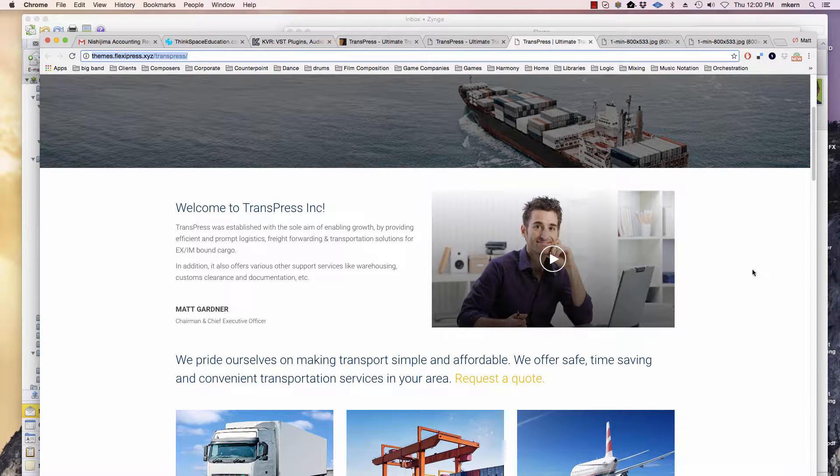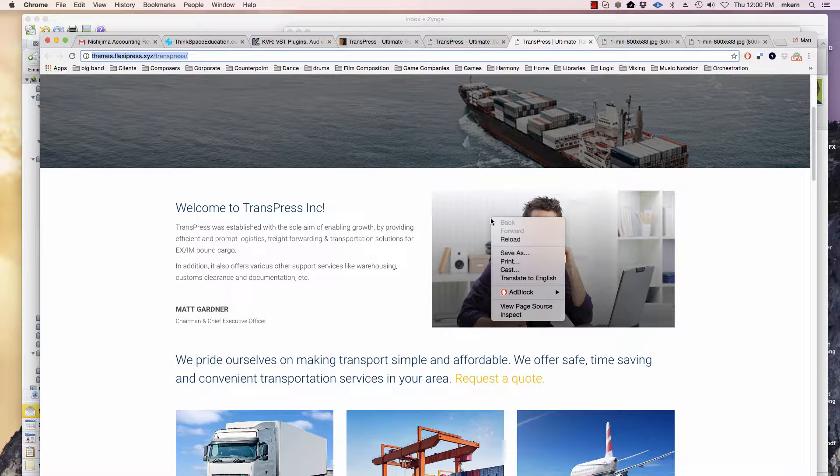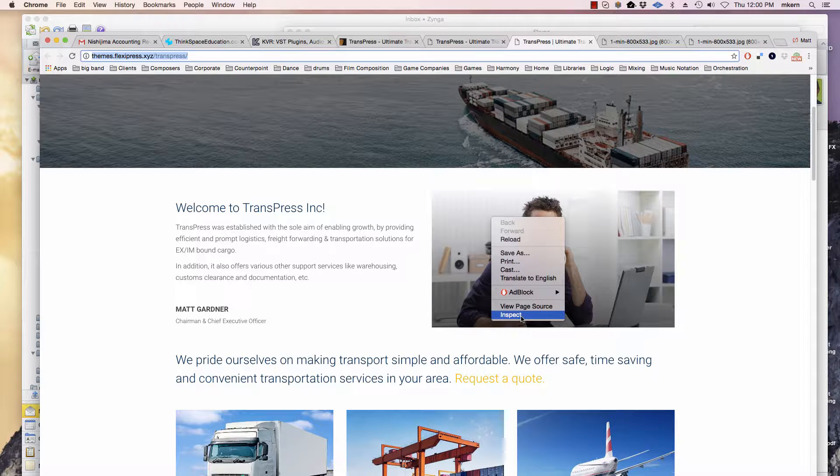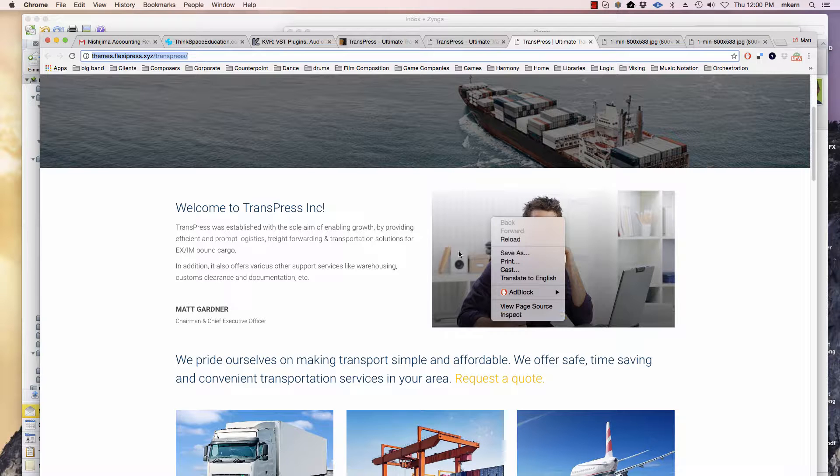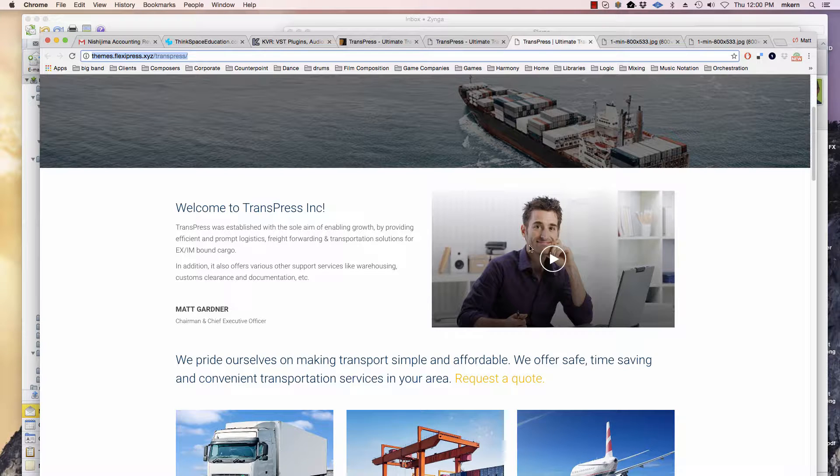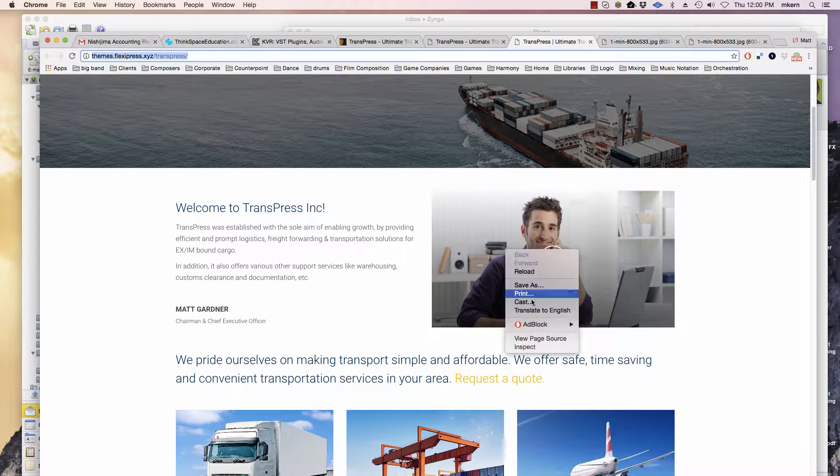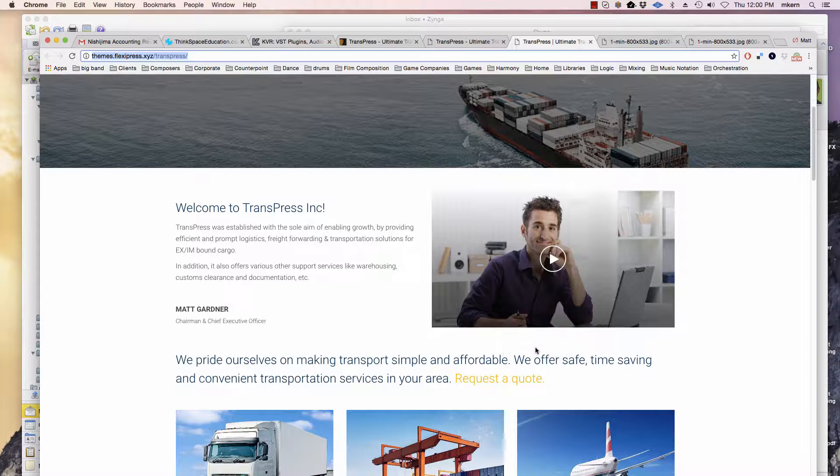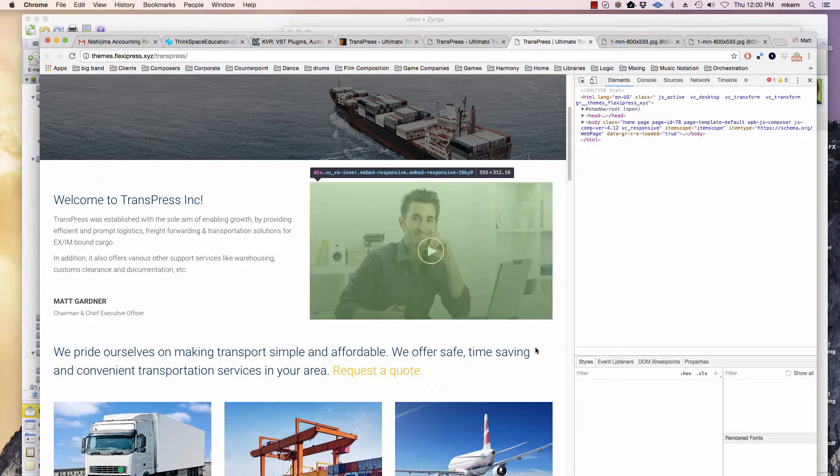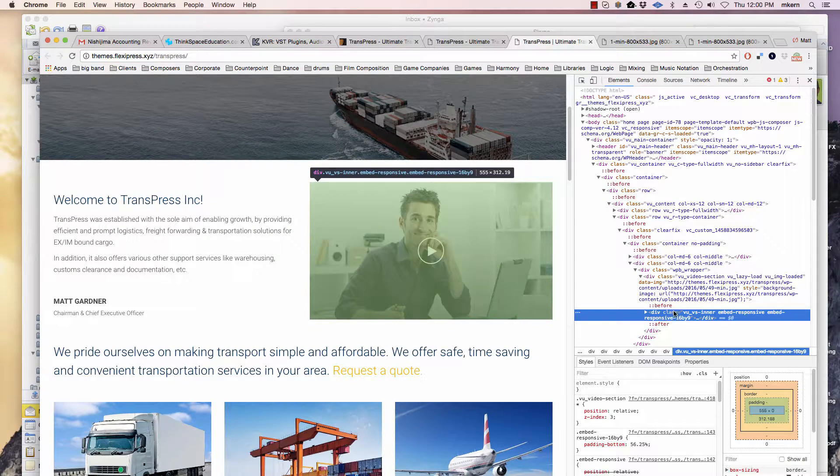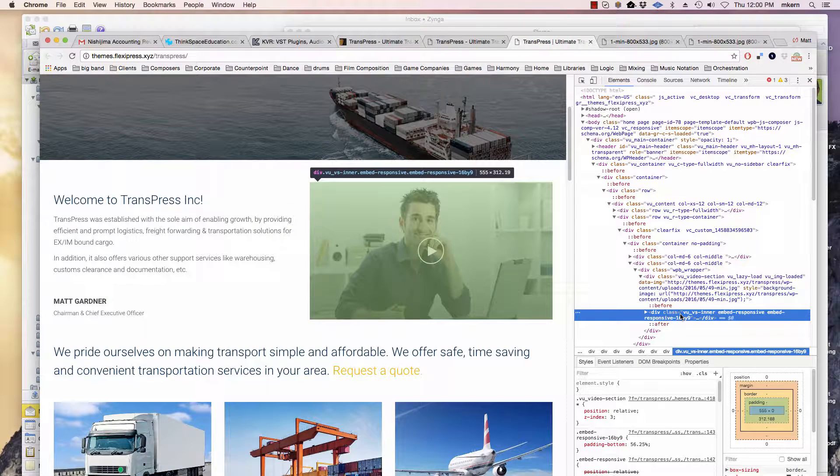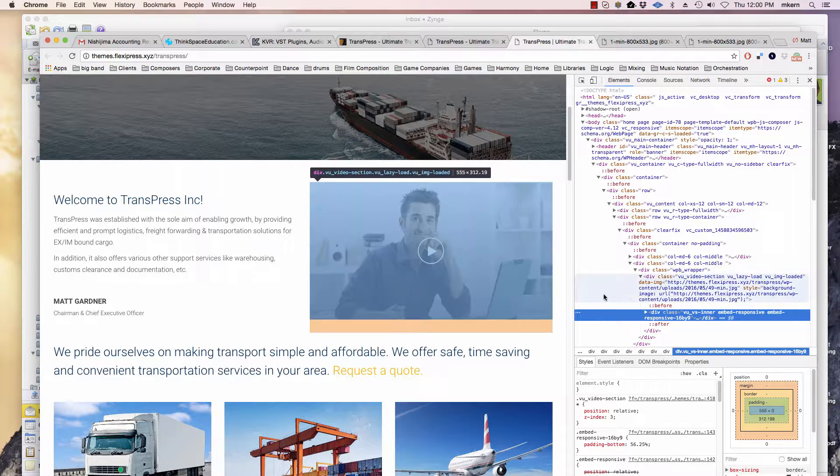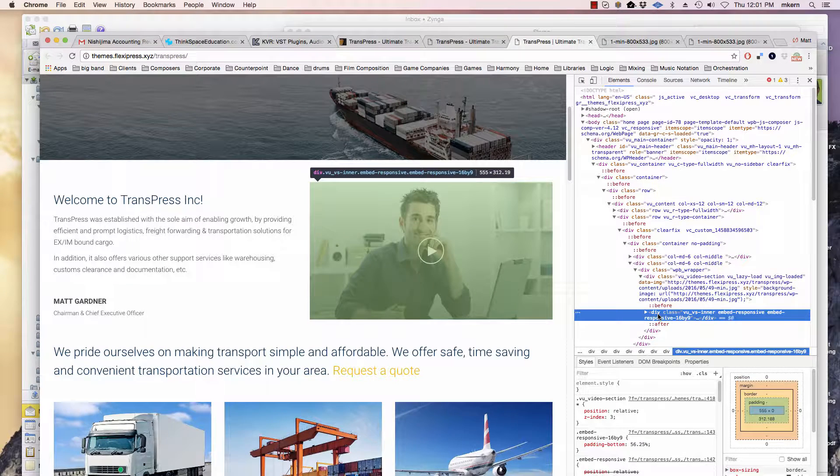Sometimes that's not always an option. Like here's a window—it's not even an image, it's a video—but we'd like to know the size of it. Again, you have to use Chrome. Right-click and hit inspect, and you can see it gives us some information about this area here.